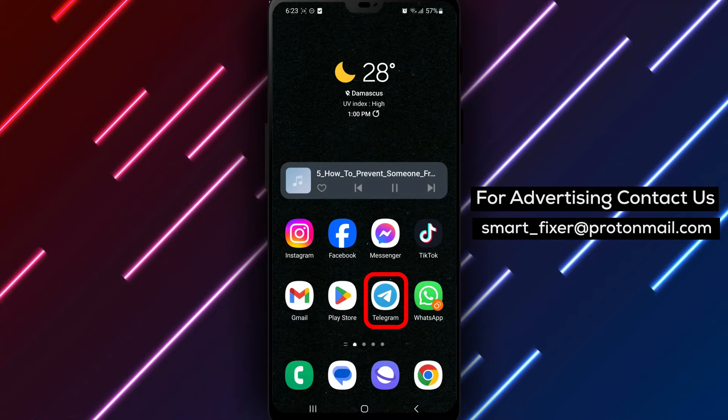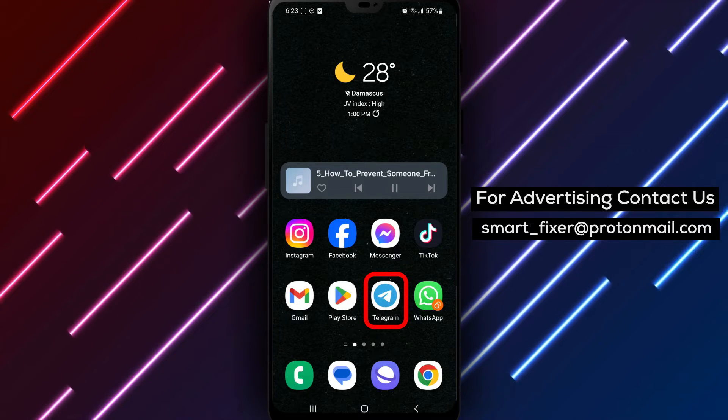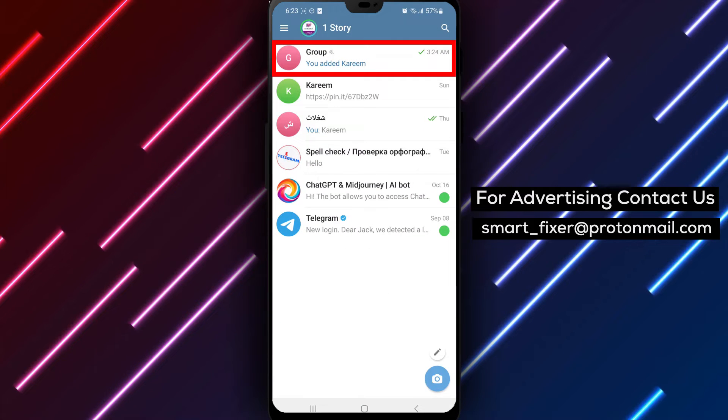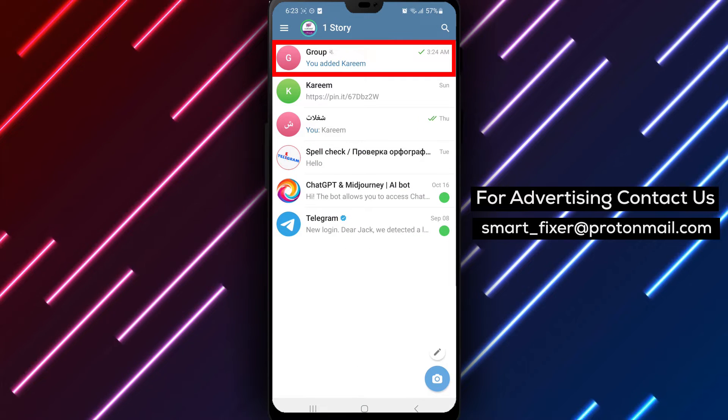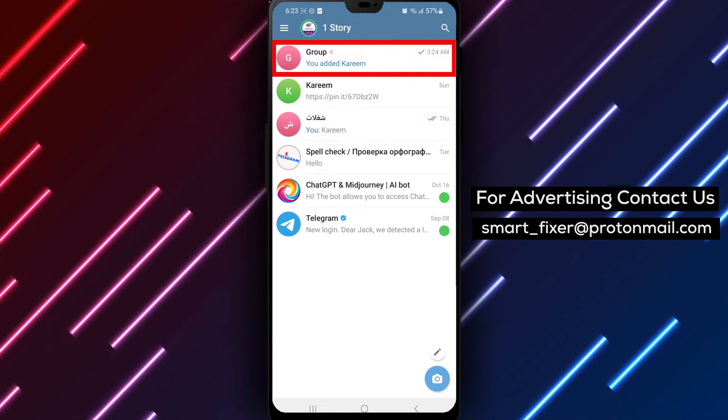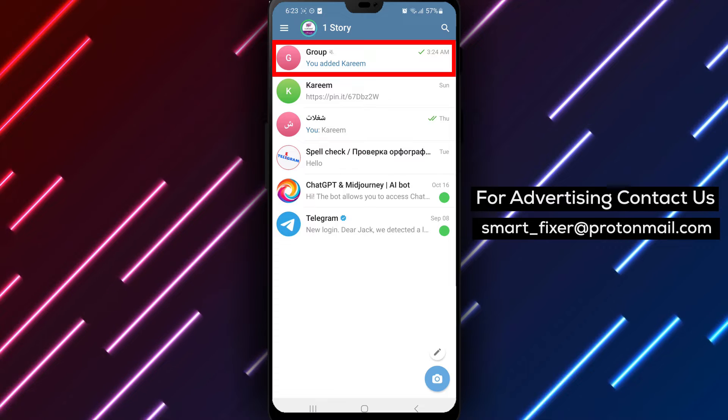Step 1. Open the Telegram app on your device. Locate the Telegram icon on your home screen or in the app drawer and tap on it to open the app.